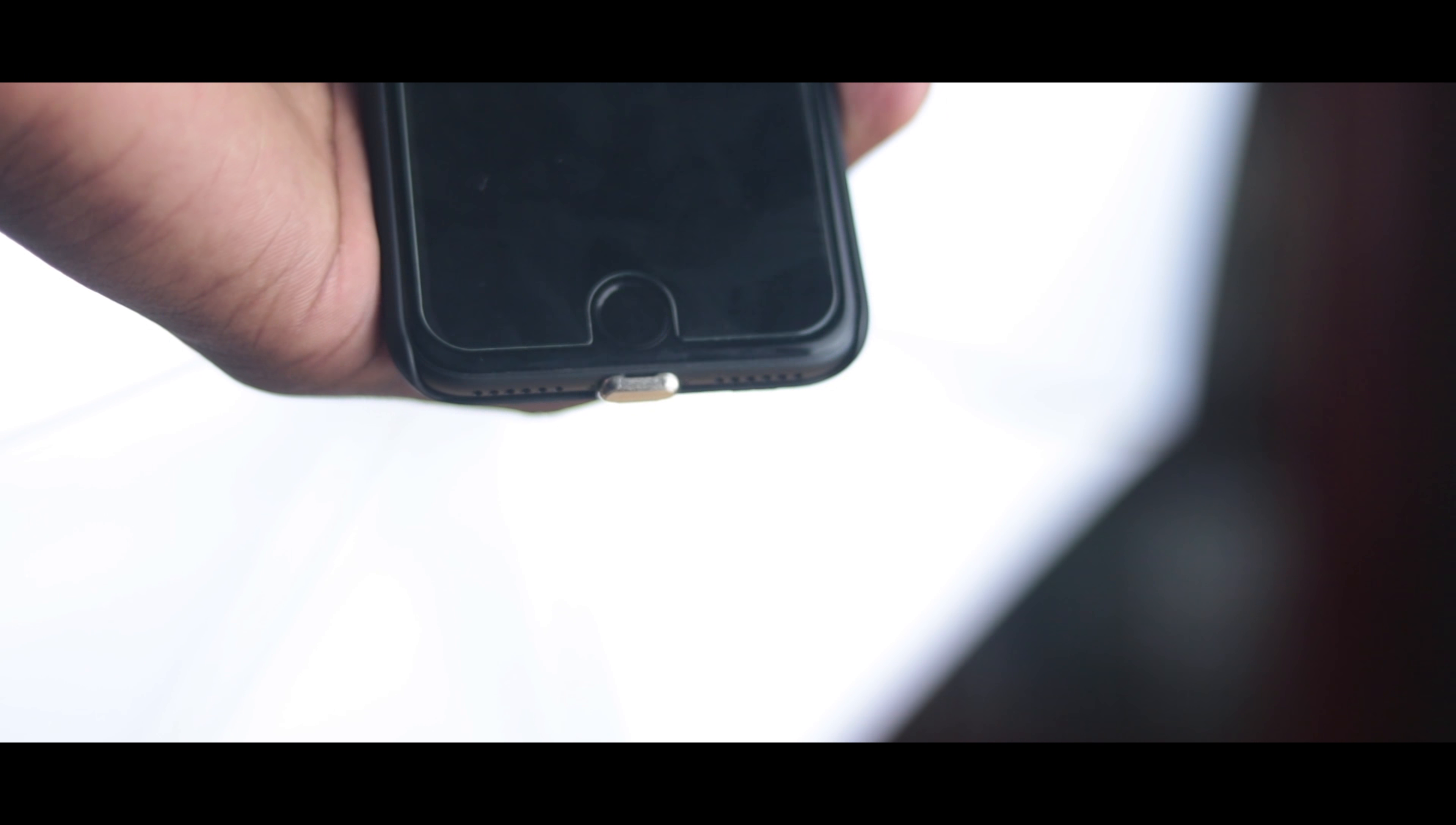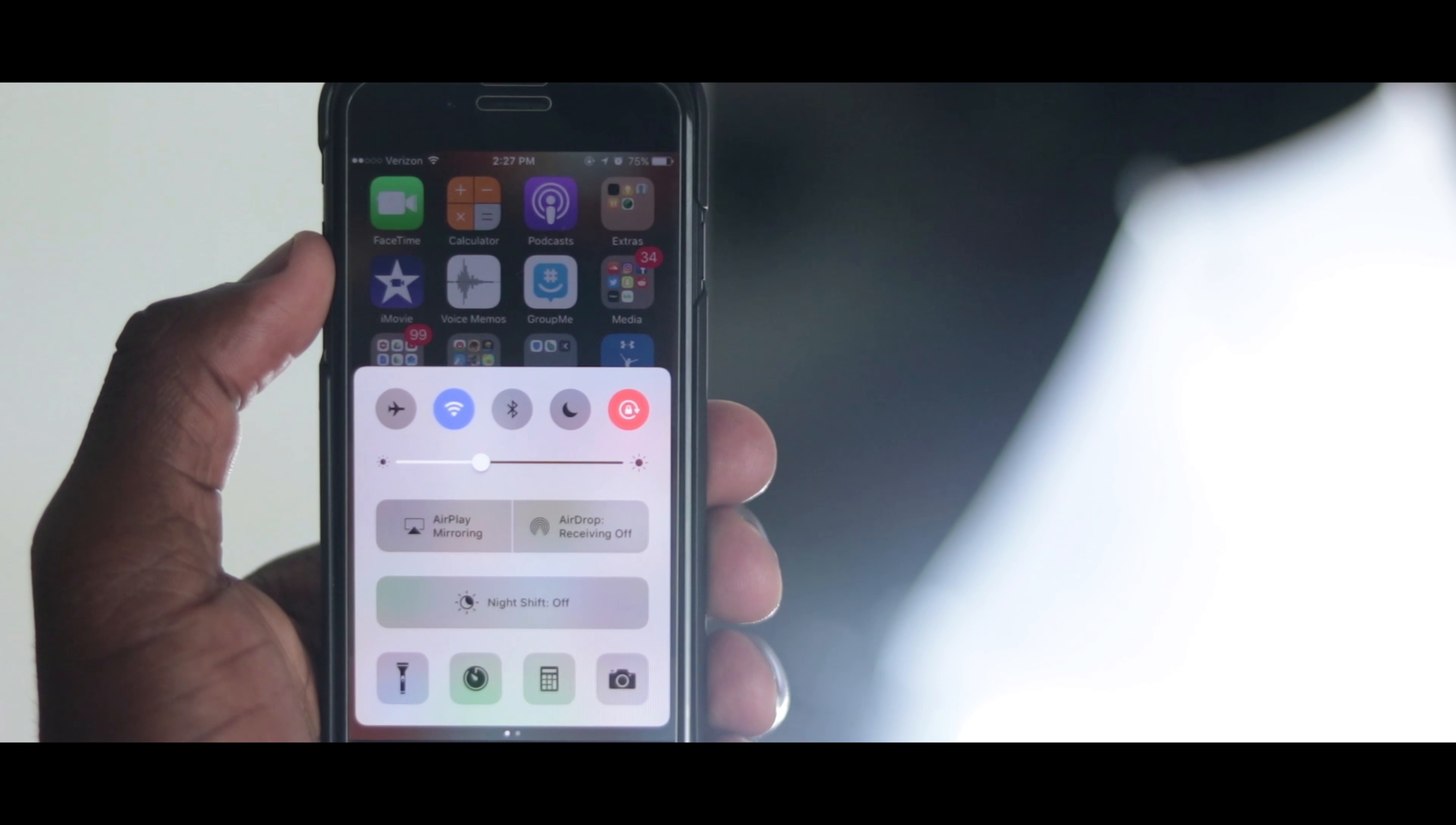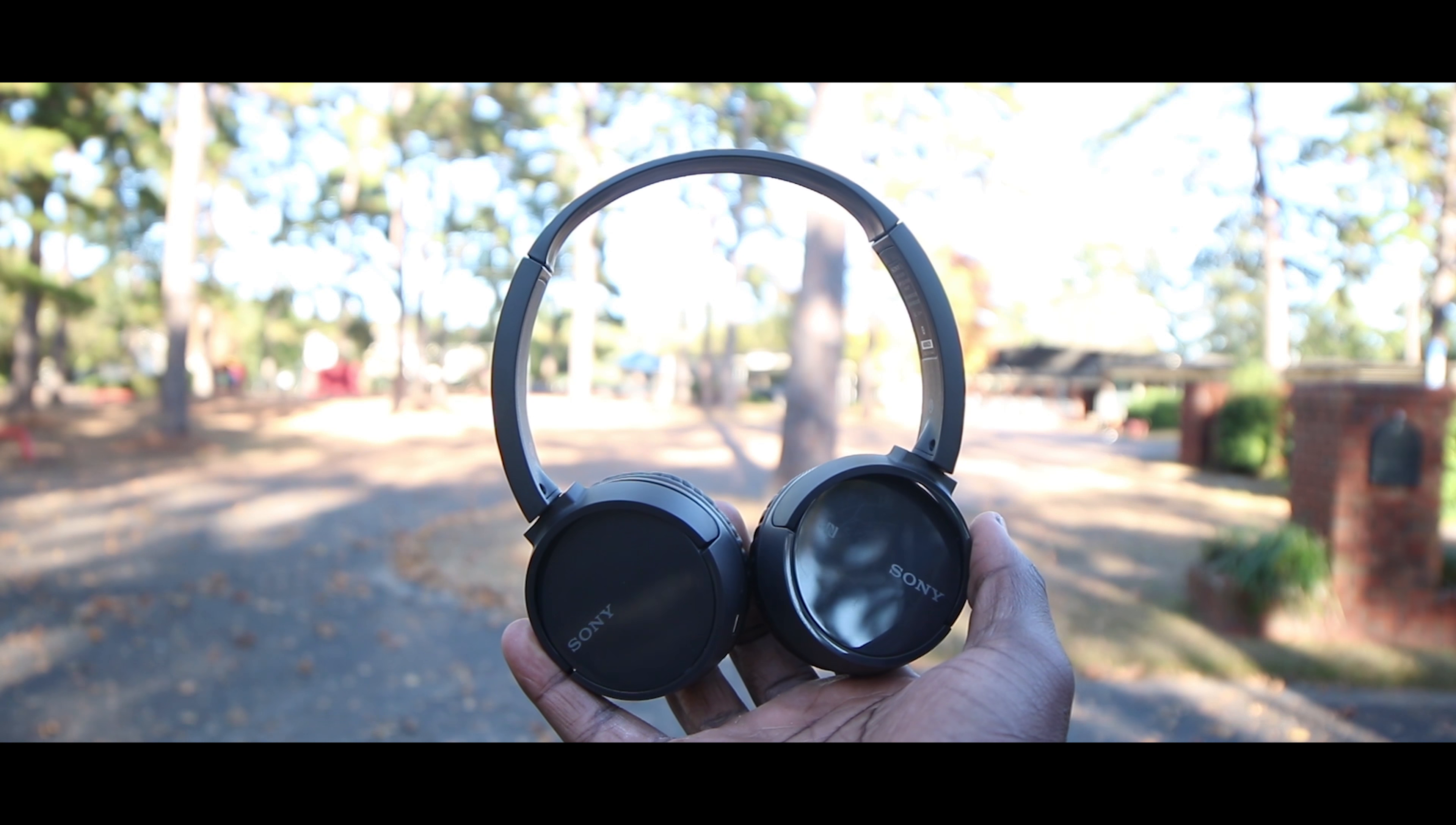Two things make future phones possible: number one, wireless charging, and number two, Bluetooth. Bluetooth is becoming more and more available in all shapes and sizes, like radios and headphones.